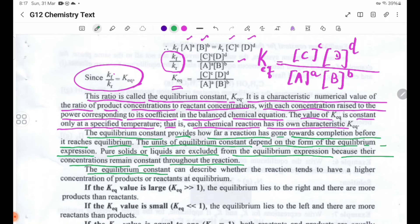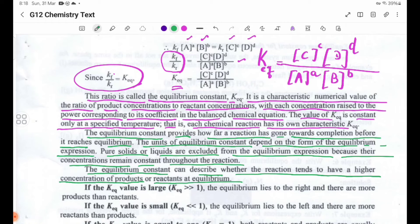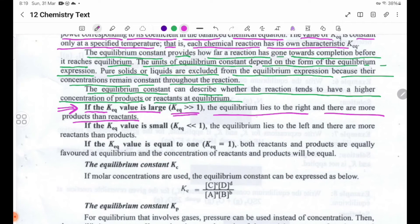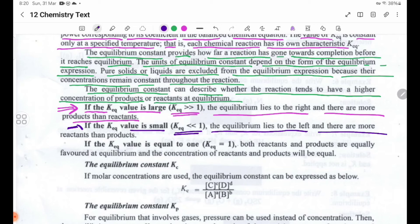The equilibrium constant can describe whether a reaction tends to have a higher concentration of products or reactants at equilibrium. If the Keq value is large, the equilibrium lies to the right and there are more products than reactants. If the Keq value is small, less than 1, the equilibrium lies to the left and there are more reactants than products.